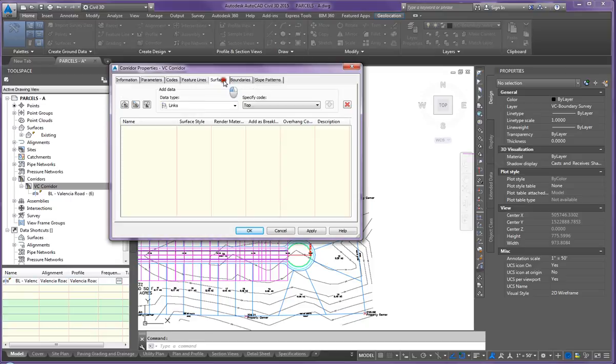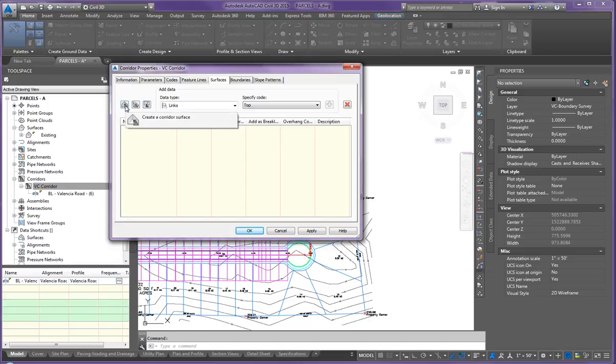Feature lines, we're not working with those. The surface is what we're going to be working with. We need to create a surface. So up here on that first box, it says create a corridor. Click that.